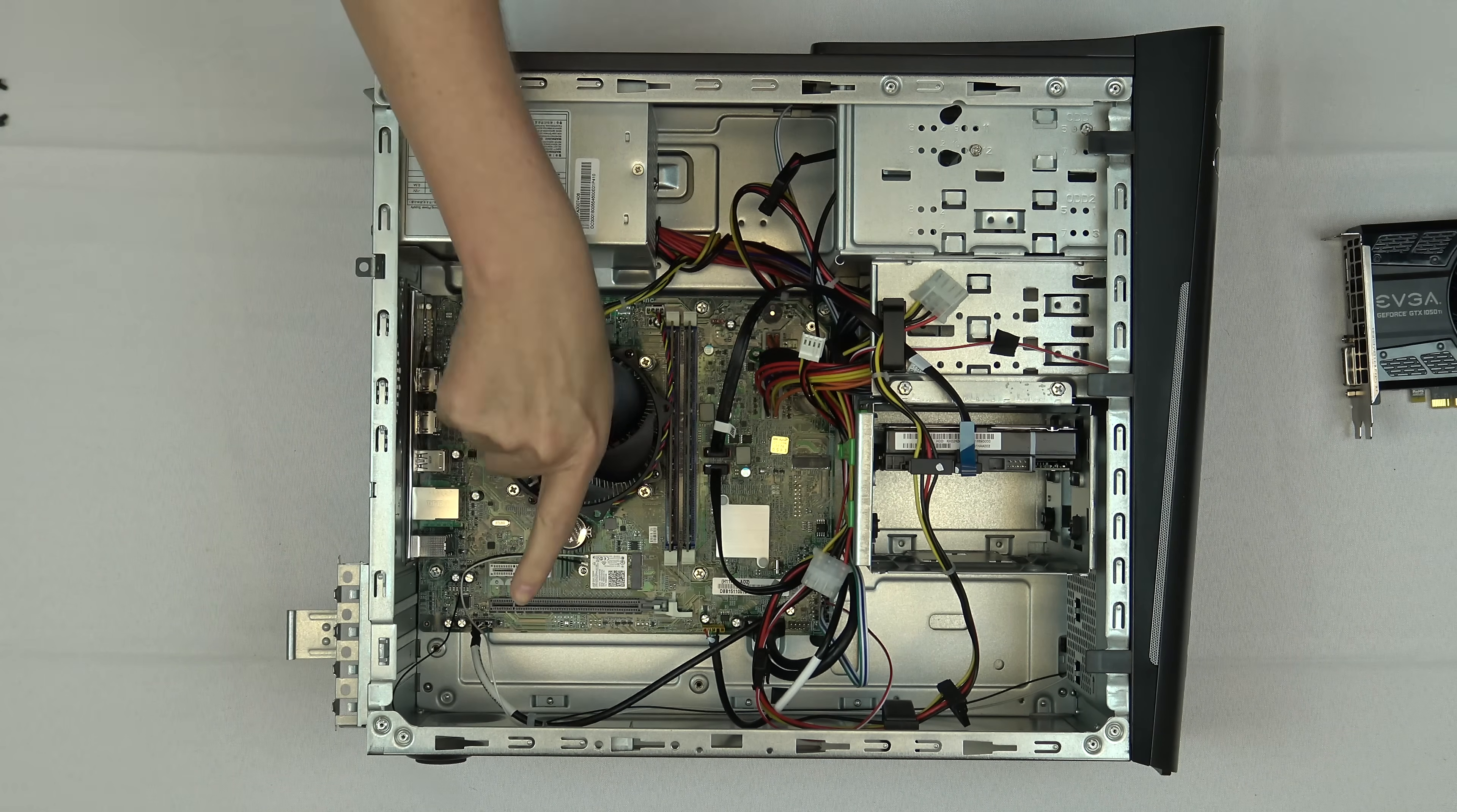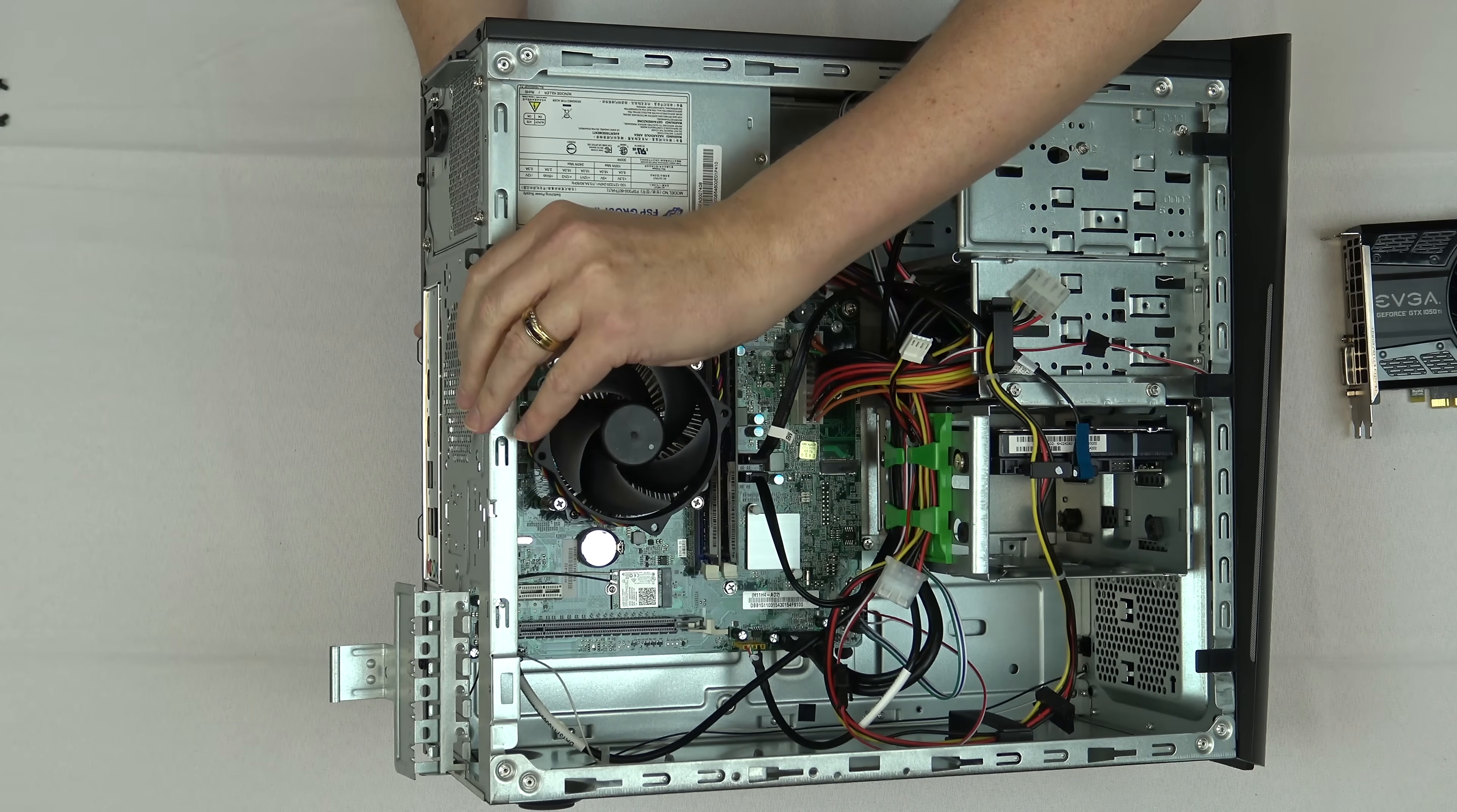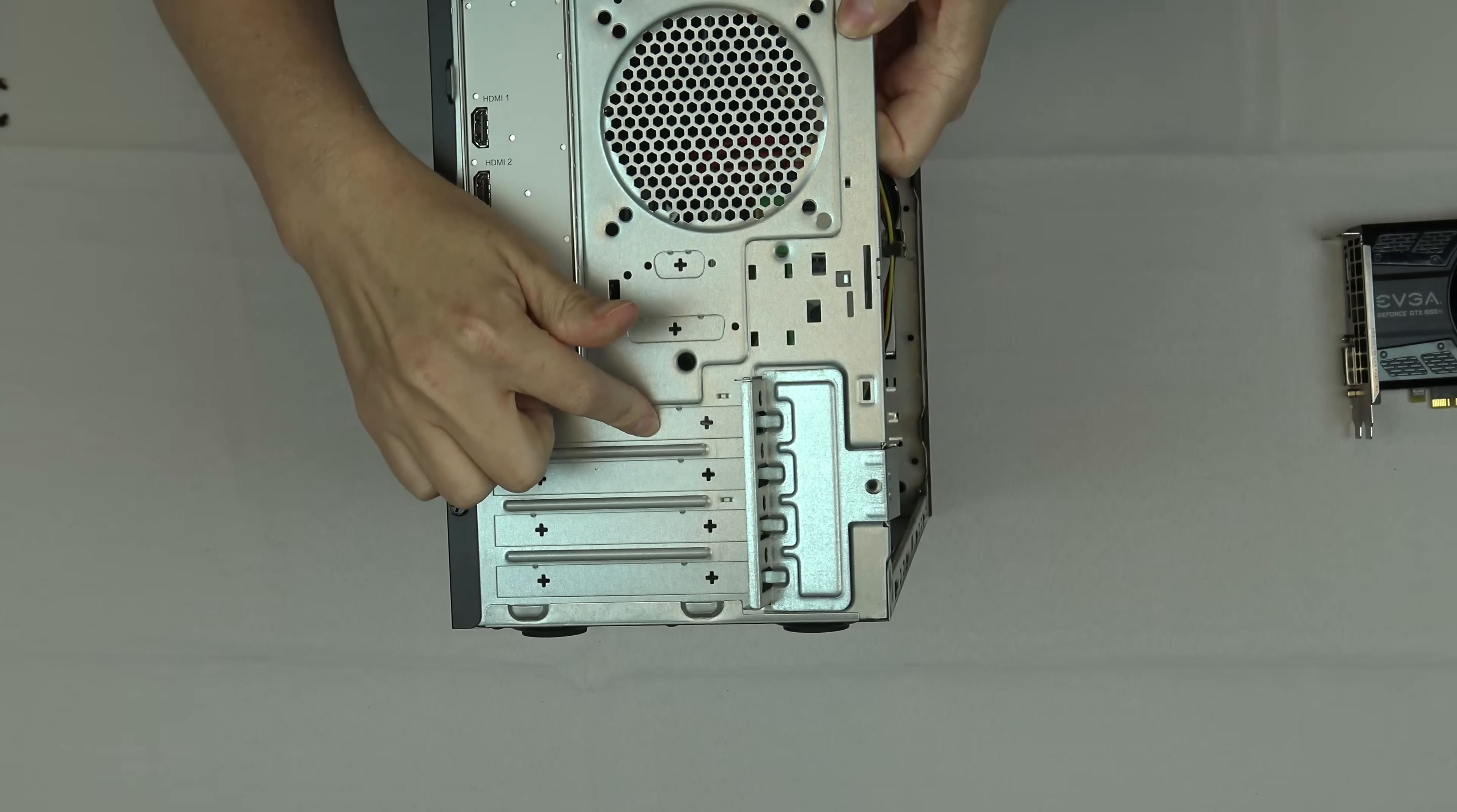There's a space you can actually reach through here and that is where the back of the graphics card is actually going to go through and then there are covers on this back panel. You are going to have to remove two of these covers because they are in place. I will go ahead and move the computer like this so you can see.